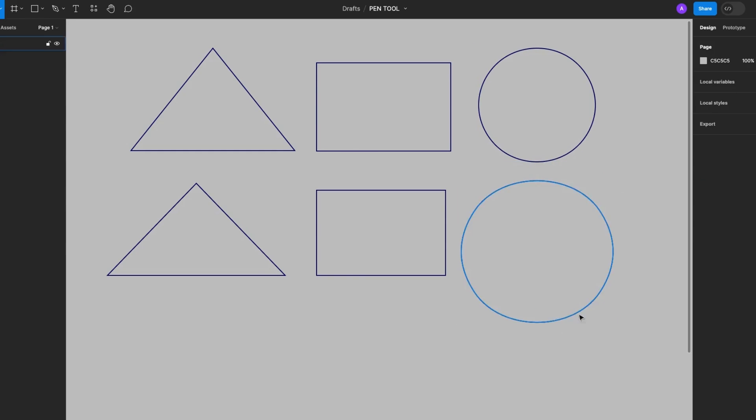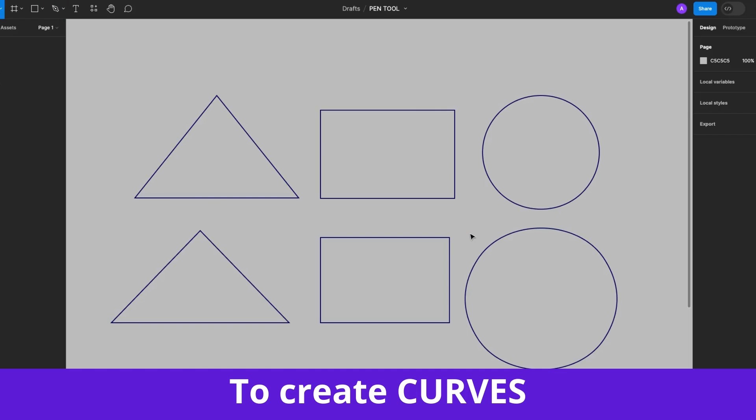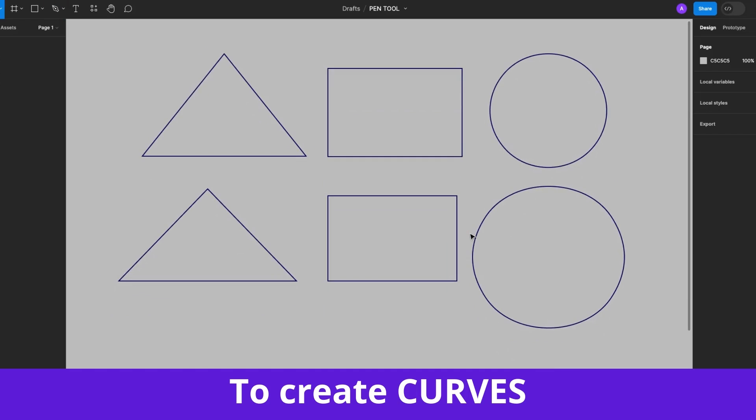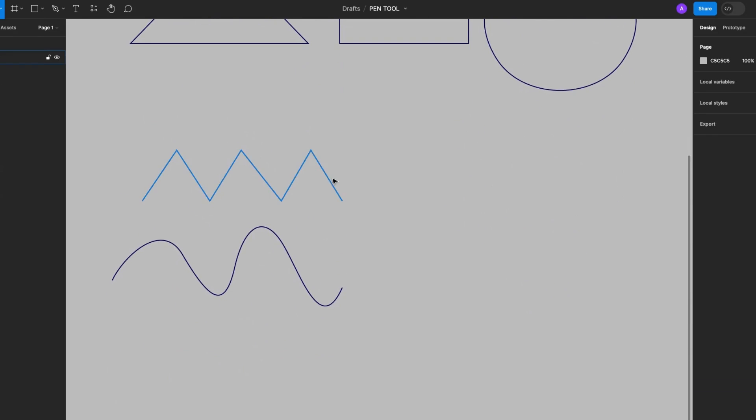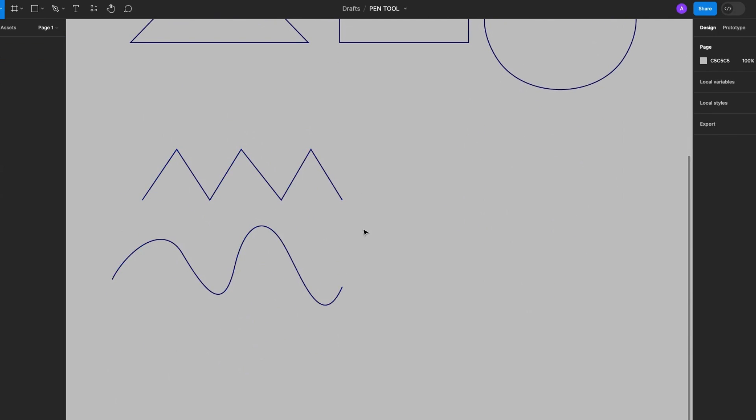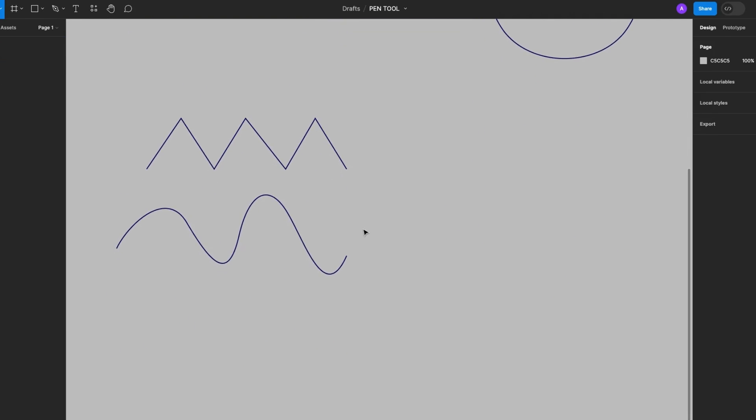So now we know how to create basic shapes with the Pen Tool. Let's learn how to create curves with the Pen Tool. I'll show you the normal way and I'll also show you an easy shortcut. Let's start with the normal way.